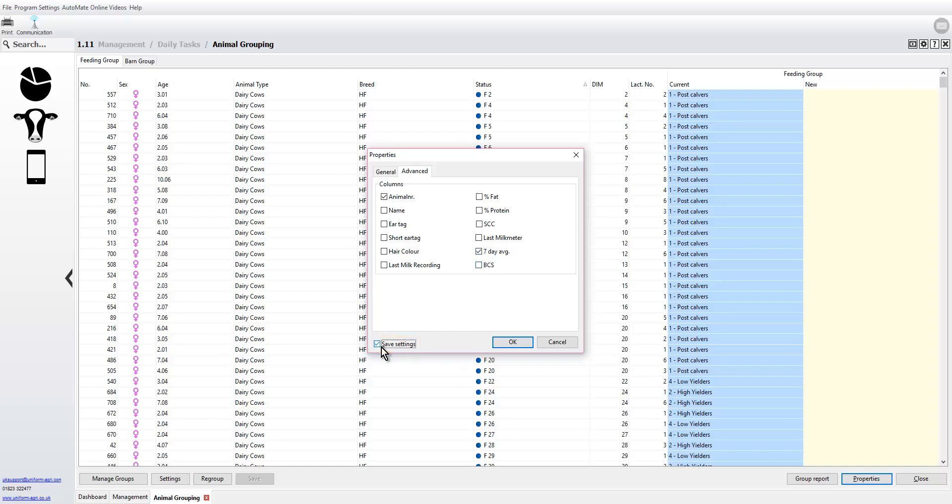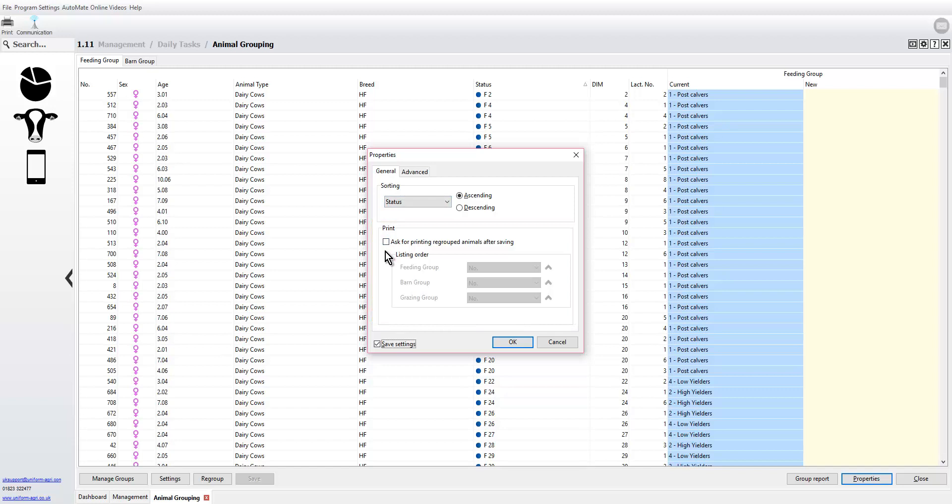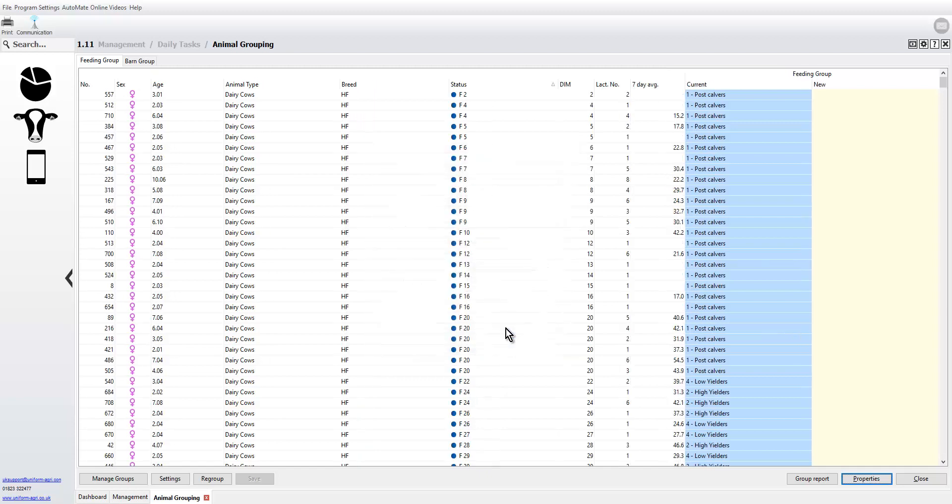We'll go back to general and here you'll see there's a new option. If we take this, any animals that have been regrouped after saving will automatically be printed. We'll say okay to that.